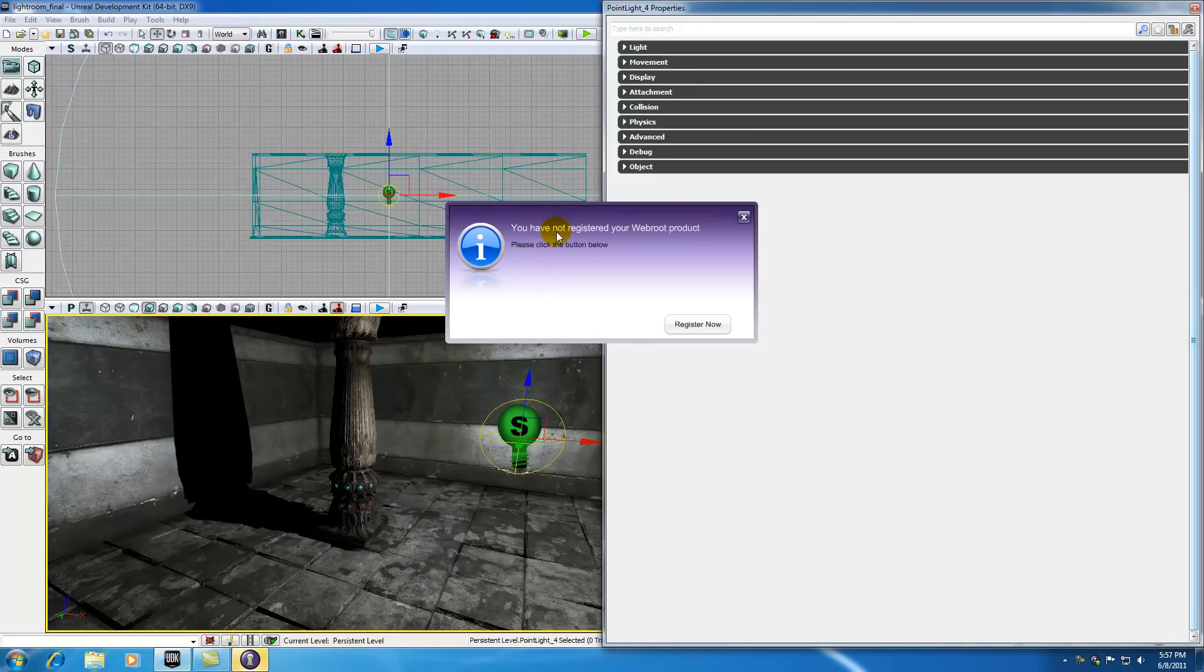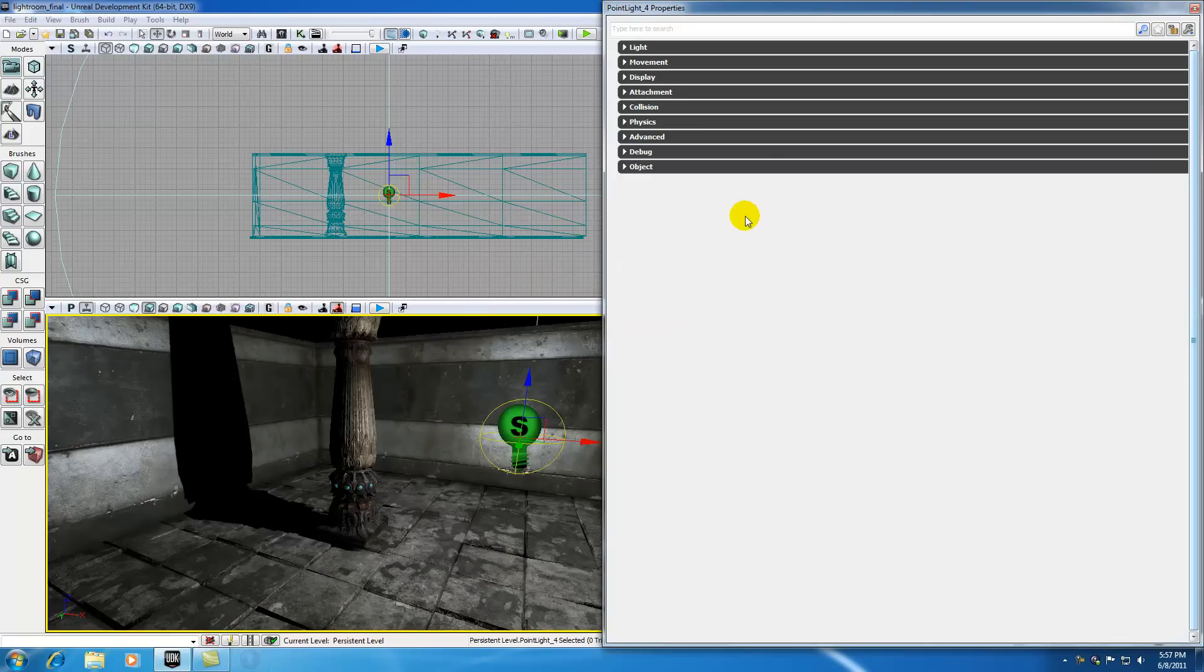Oh, you have not registered your WebRue project. Oh, this is interesting. Let me just register this now right in the middle of my freaking tutorial. Yeah, I'll see you later, WebRue. I don't care if my computer is vulnerable.